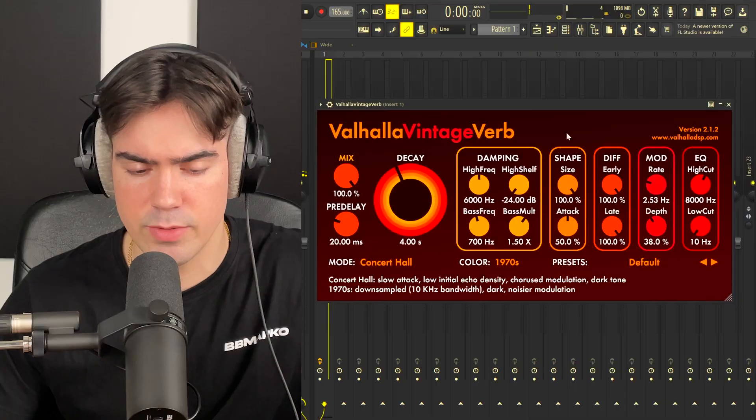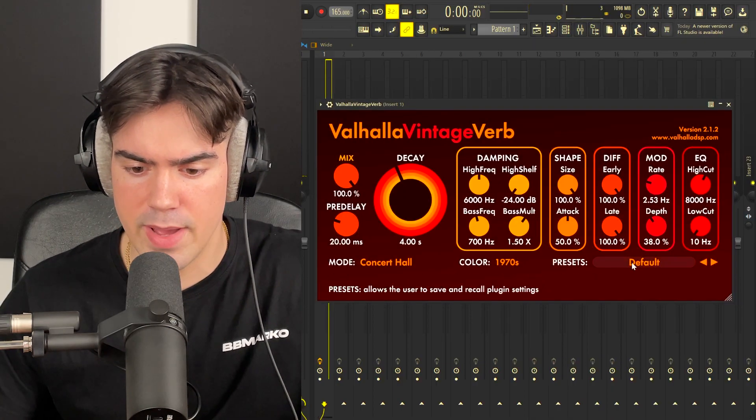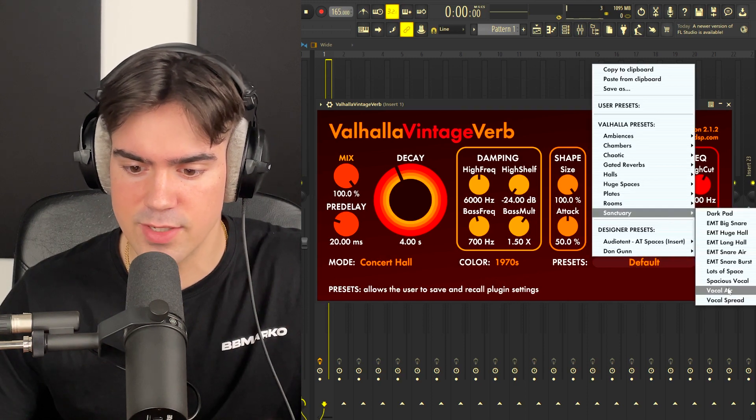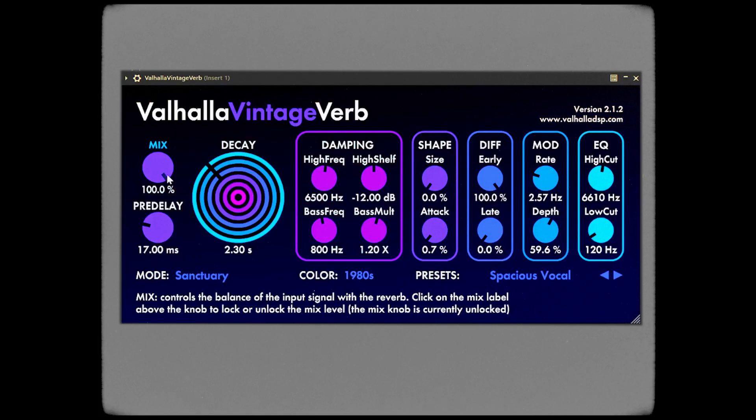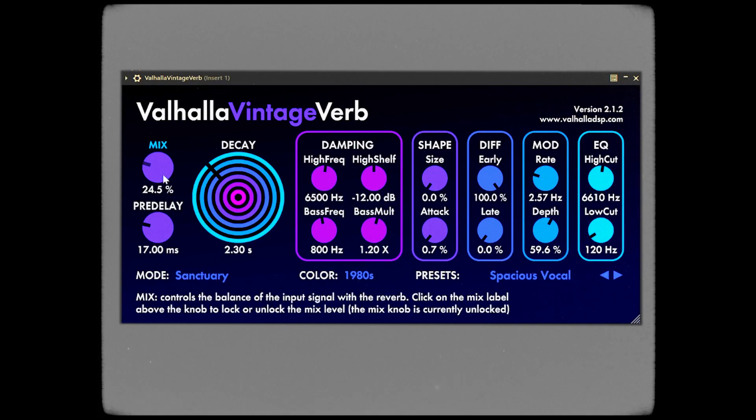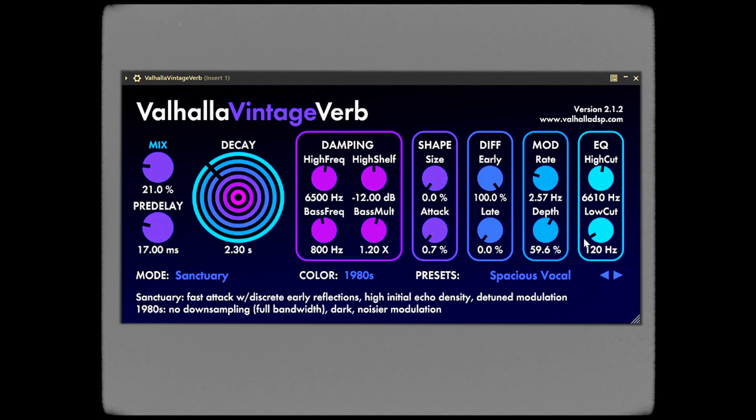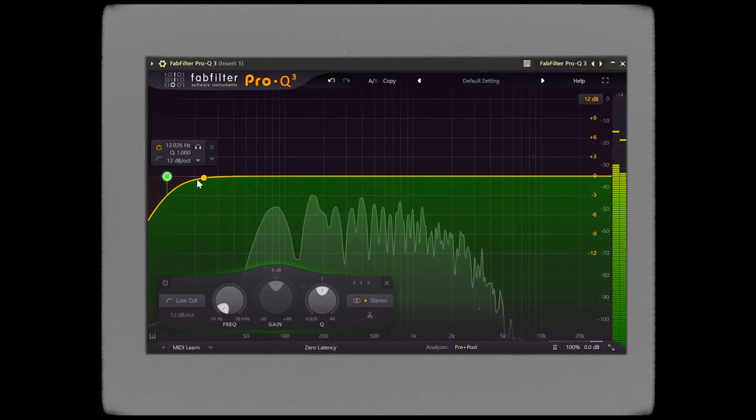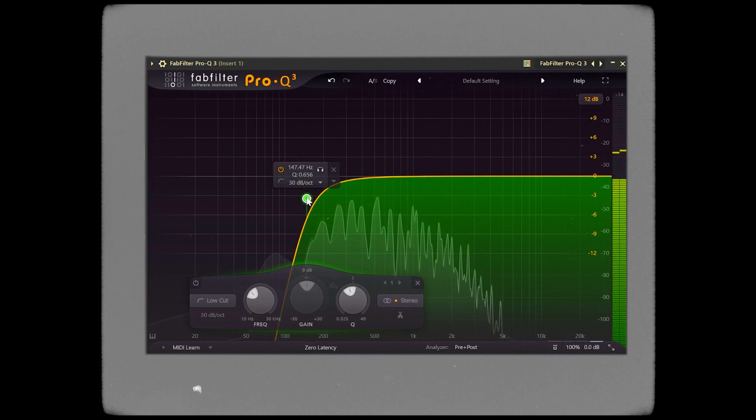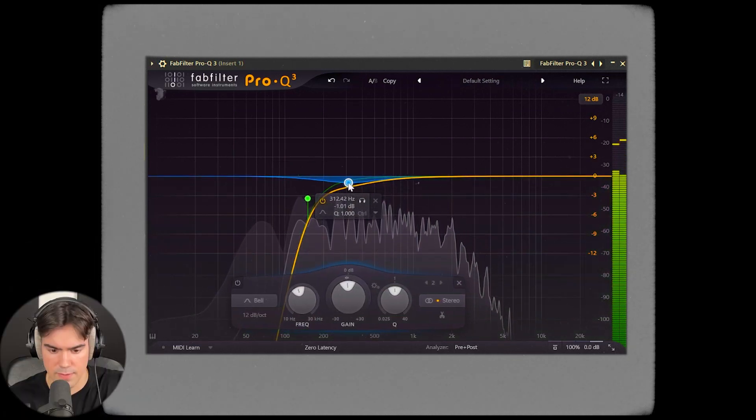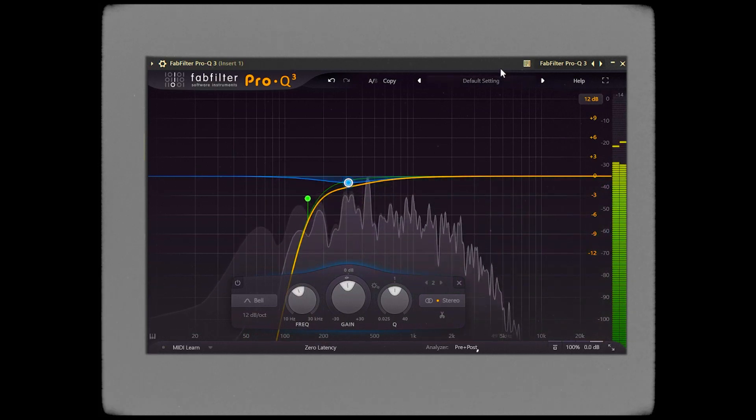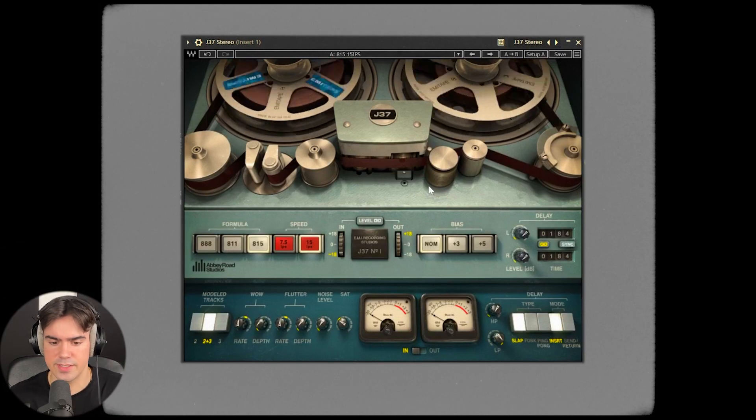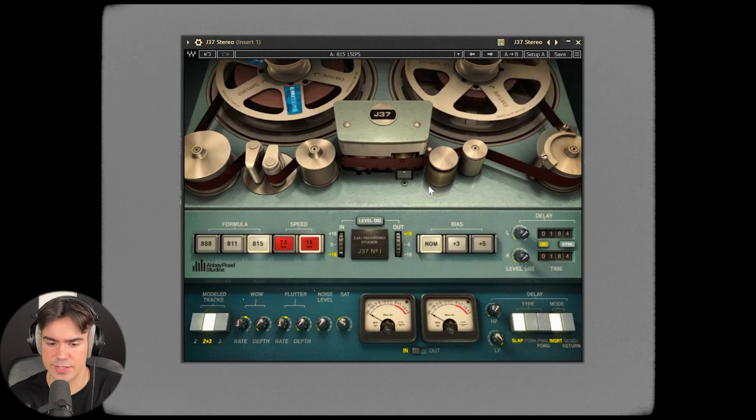The piano sounds fire right now. We just need to add some effects to enhance that atmosphere. I'm going to open up Valhalla Vintage Verb and use the spacious vocal preset. It's a super underrated preset but it sounds fire. We're turning the mix to about 21 percent, then adding this EQ, and usually just adding this J37 to add that tape saturation to the sample.